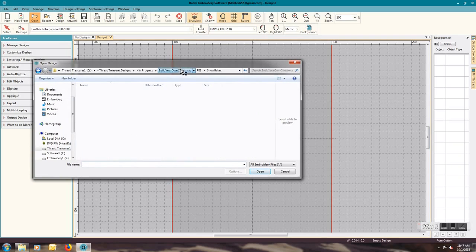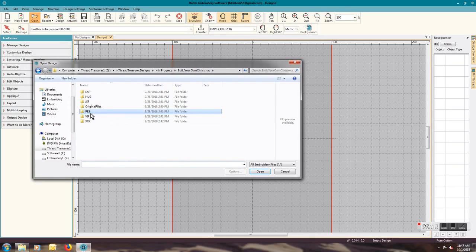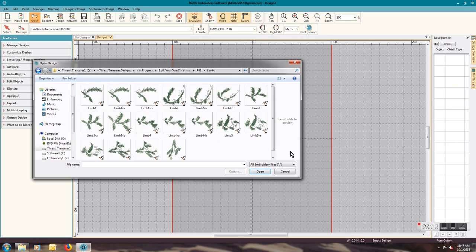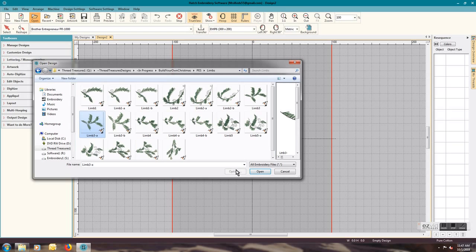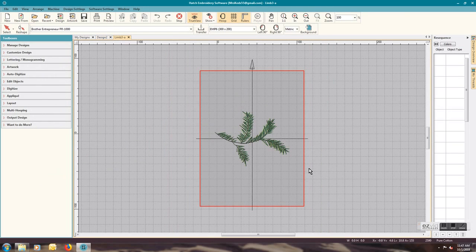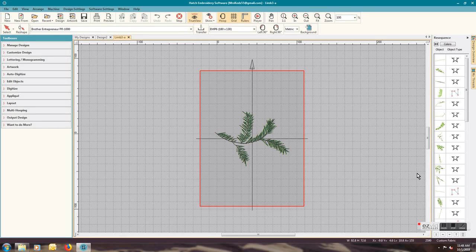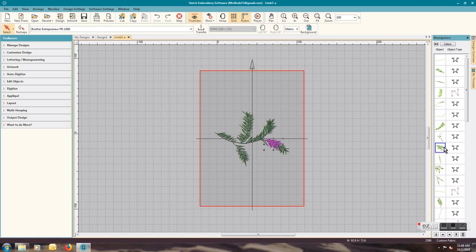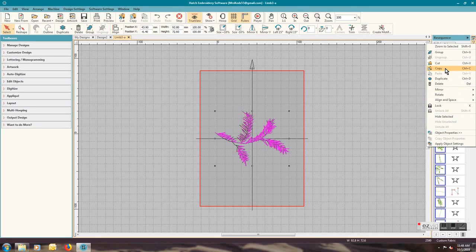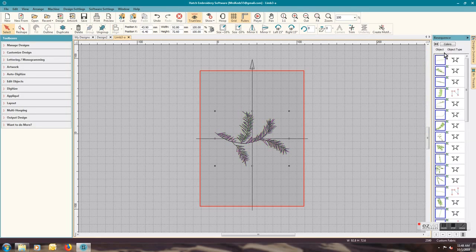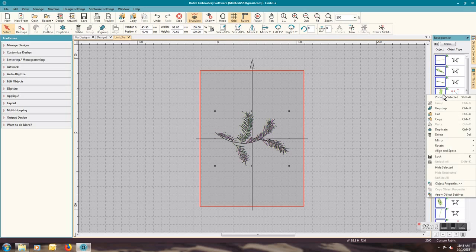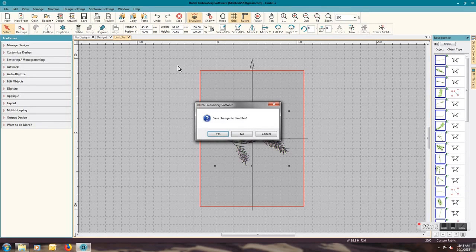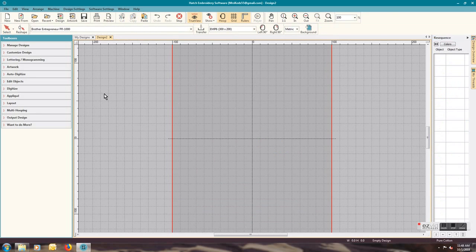I'll go into the pez directory, I'm going to select the limb first, limb 3a, and it opens up in a separate tab. What I want to do is click on one of the elements and then do a ctrl-A to select all of them and group, ctrl-C to copy.